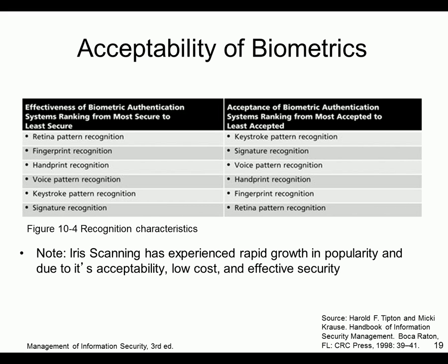Crossover error rate is the point at which the number of false rejects equals the number of false acceptances. The list includes retina scan, fingerprint, and handwriting as examples.